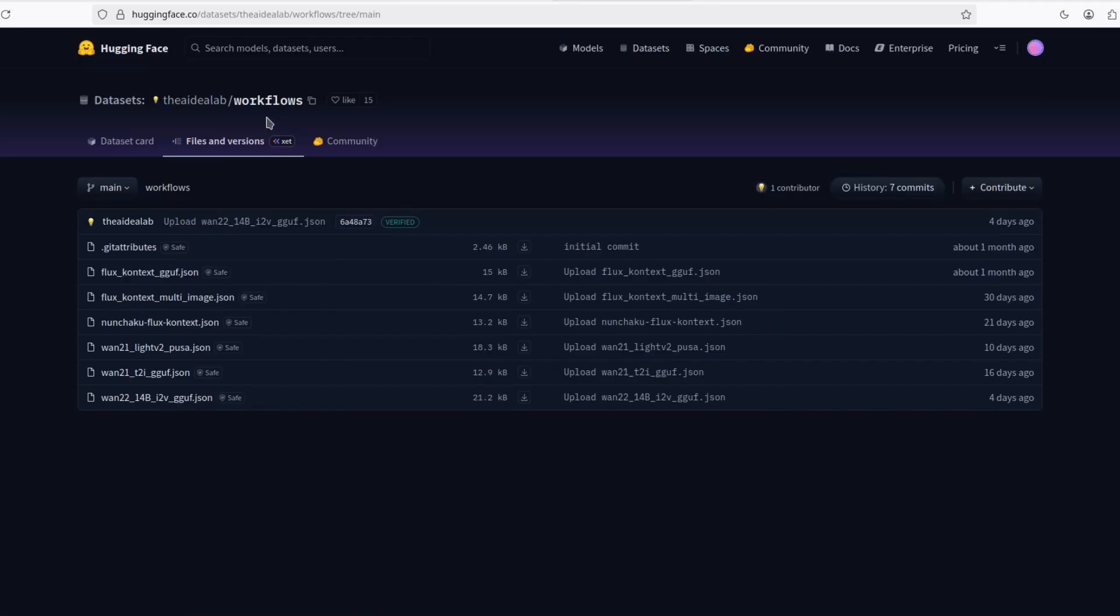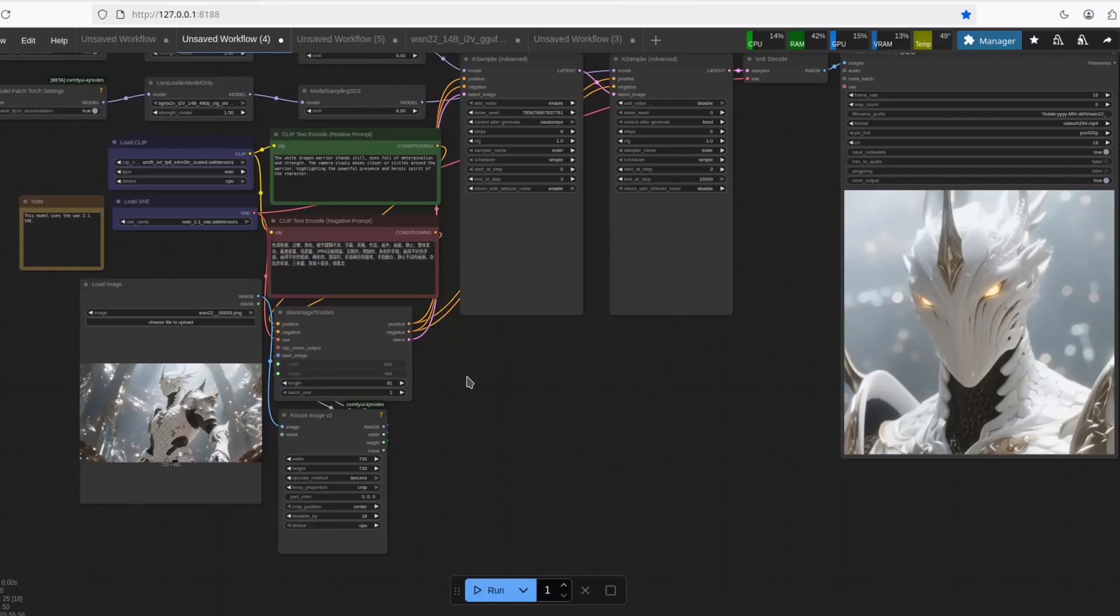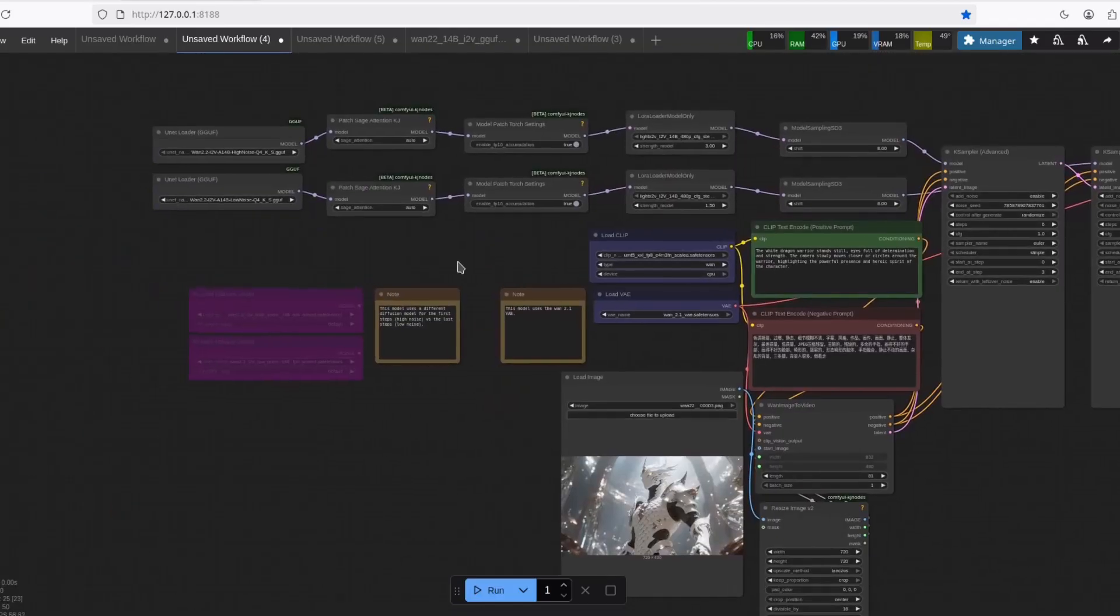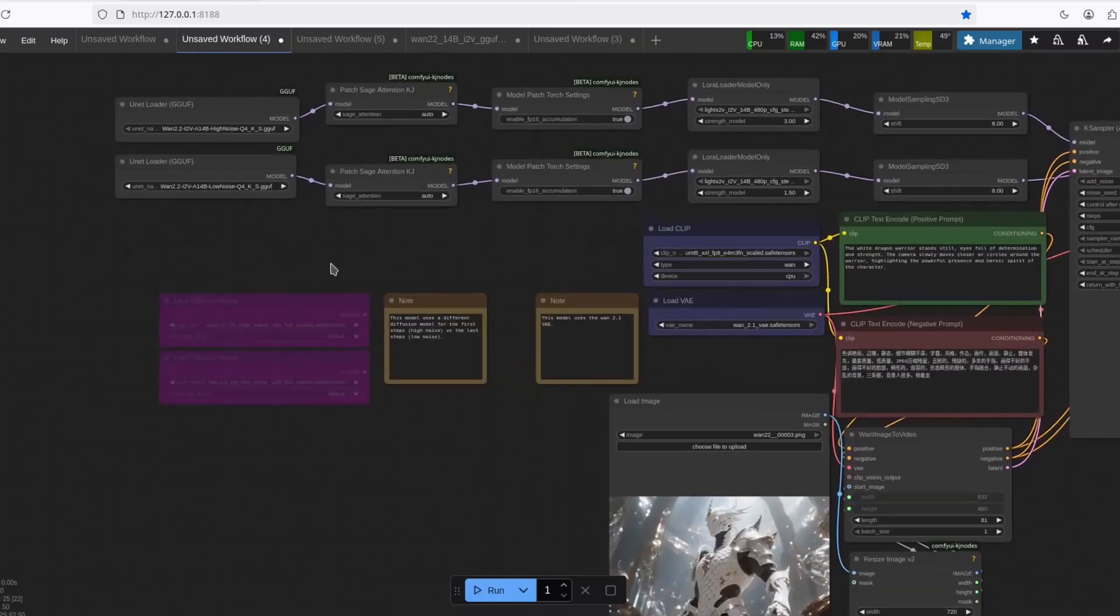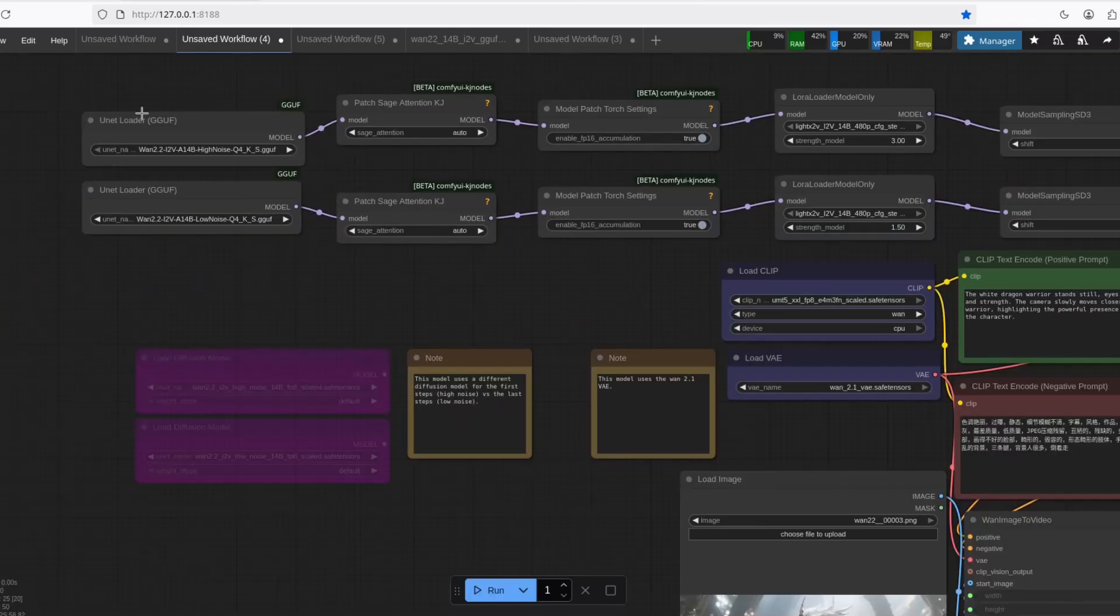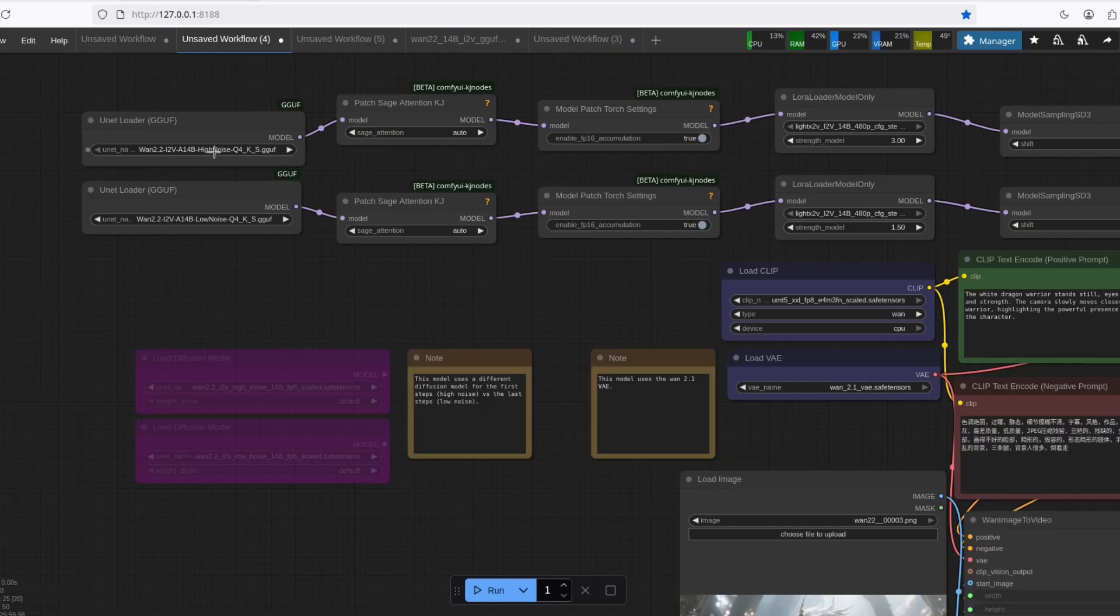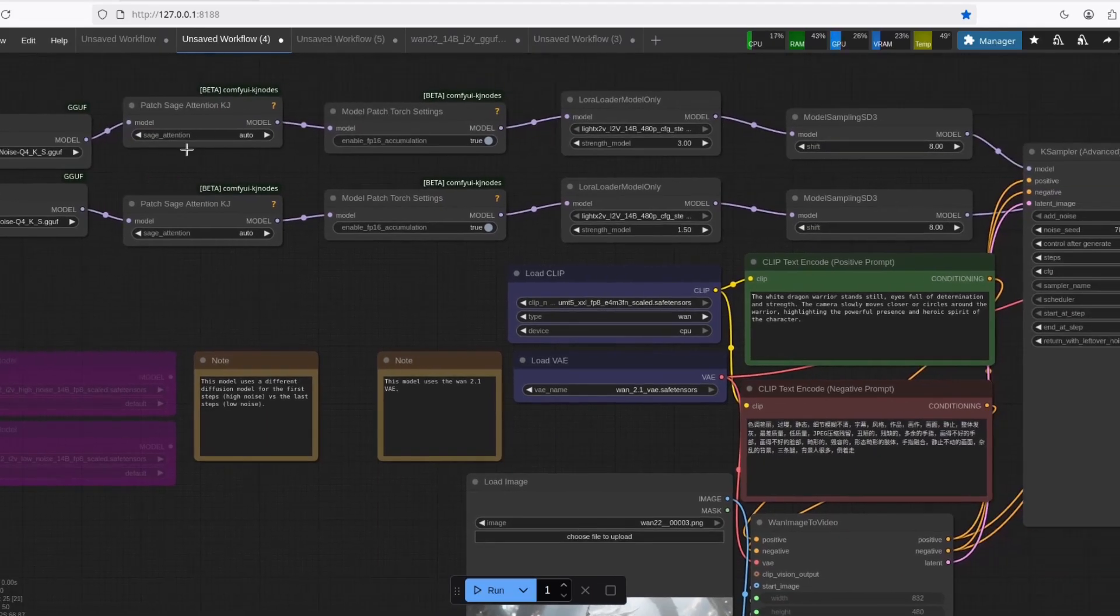And it's the one I found consumes less VRAM in my system, at least. It's pretty fast, pretty optimized. This workflow right here, you're going to have to put your high noise here and the low noise here. Just choose the file.